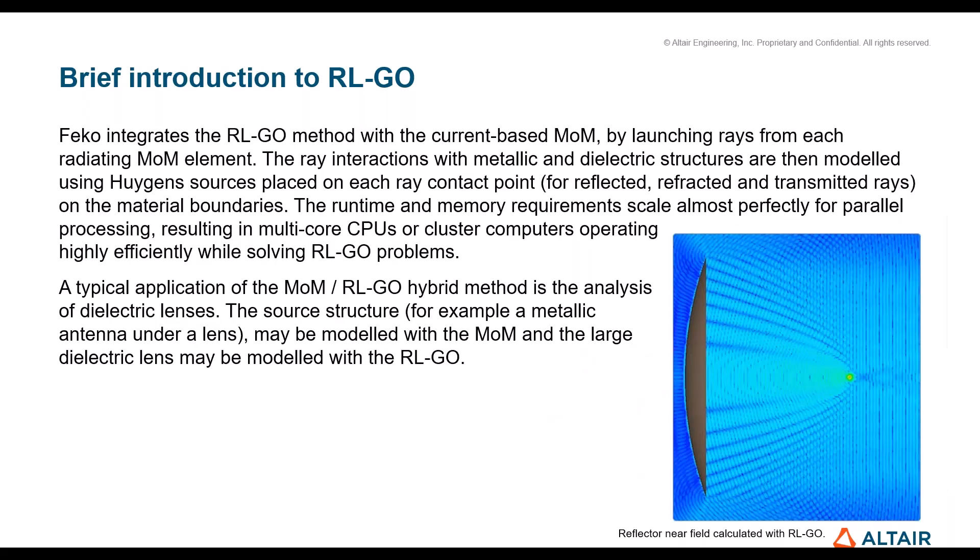What it basically does is it takes everything from the method of moments world. Whatever structure you have solved with method of moments, each of the edges and also each of the segment connection points is considered a radiating source for the RL-GO. From each of these points, ray tubes are launched which are about to hit the RL-GO geometry, and where they create, they will create token sources which will then basically represent all of the RL-GO parts. That's how it works.